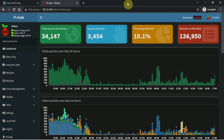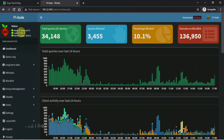I'm already logged into my PiHole interface here. As you can see, it's running. You don't see a temperature or anything over here because I'm running this on an Atomic Pi.